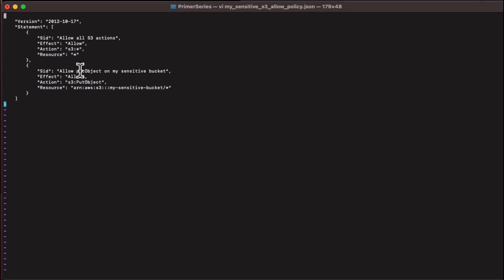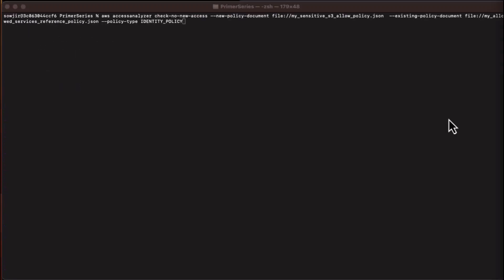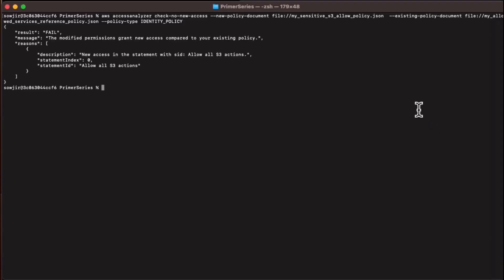I have created two separate identity policies for demonstration. The first policy has two statements: the first giving wide access to a set of S3 actions to all resources, and the second giving PutObject access to objects in my sensitive bucket. We perform the custom policy check by passing this policy to the new policy document parameter of the Check No New Access API against the reference policy we created. As two statements in our policy granted access to my sensitive resources, the policy check failed.